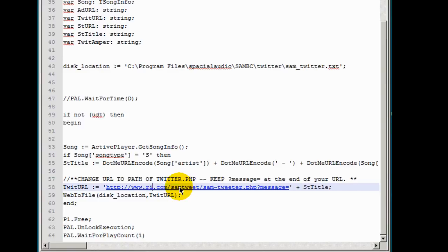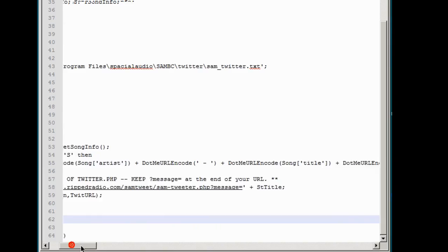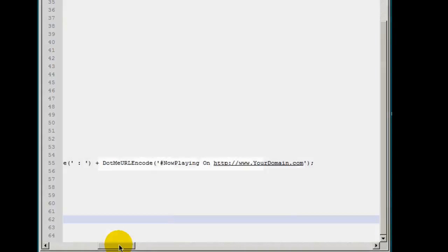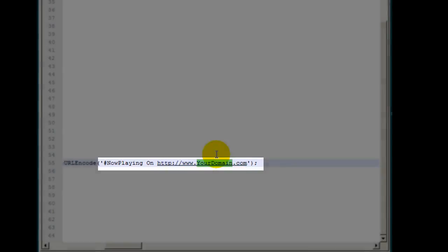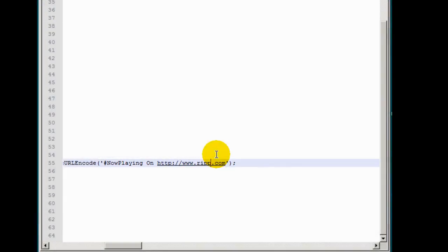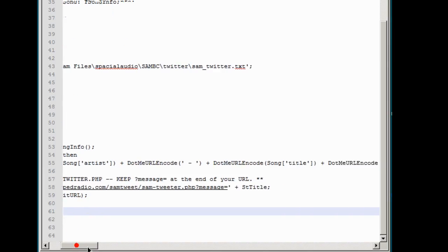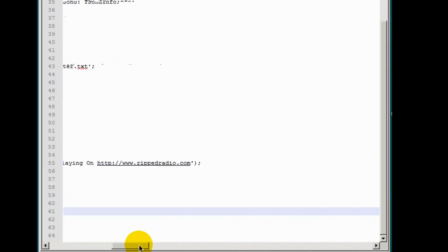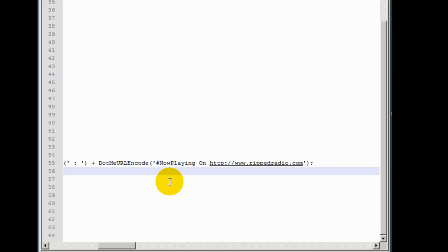And there's another section in here that has your domain name and I believe it's over to the right here on this script right there. What this script is going to do is that it's going to tweet this message here. Now playing on your domain a particular song and the artist of that song.